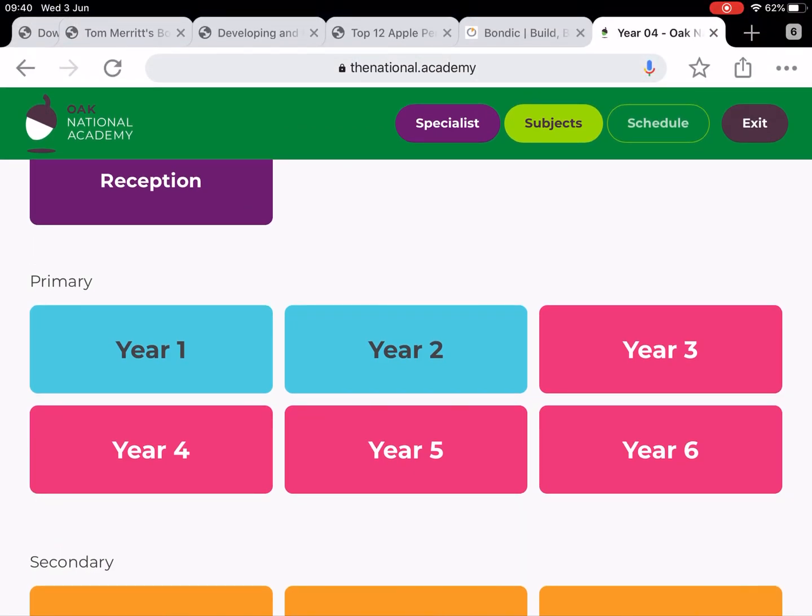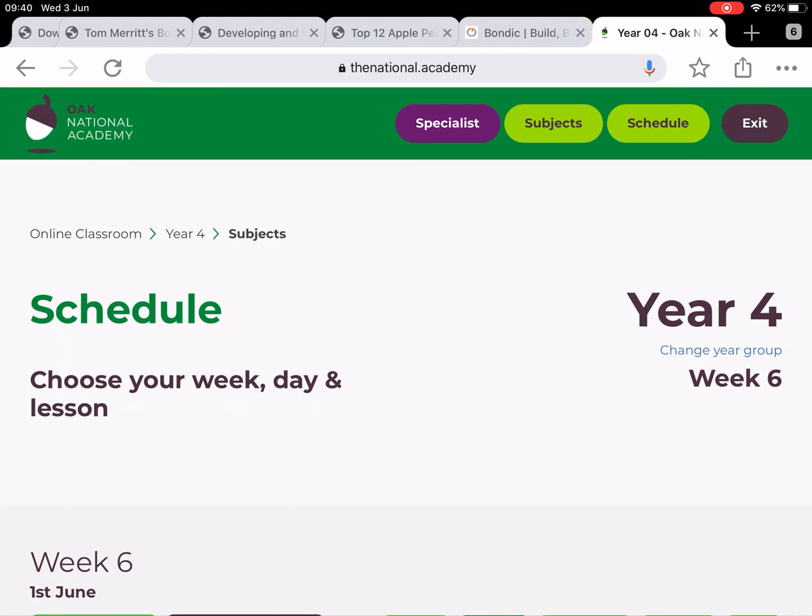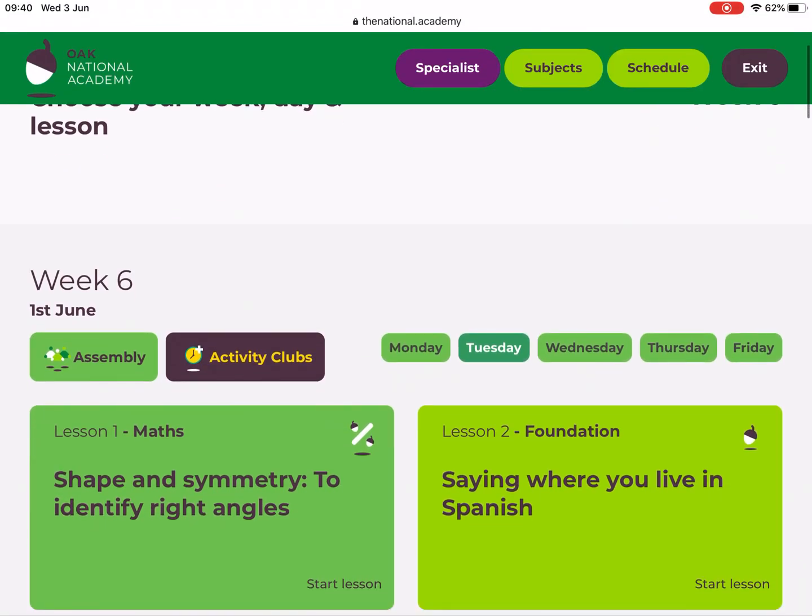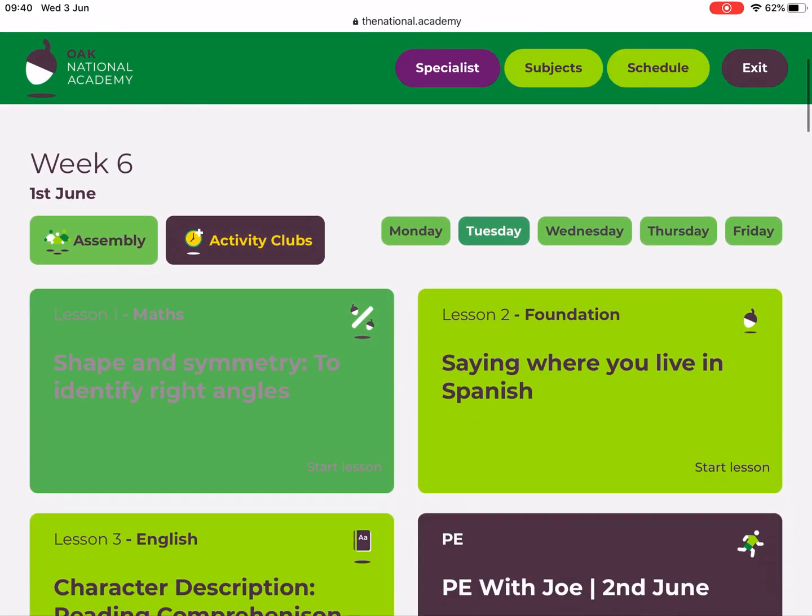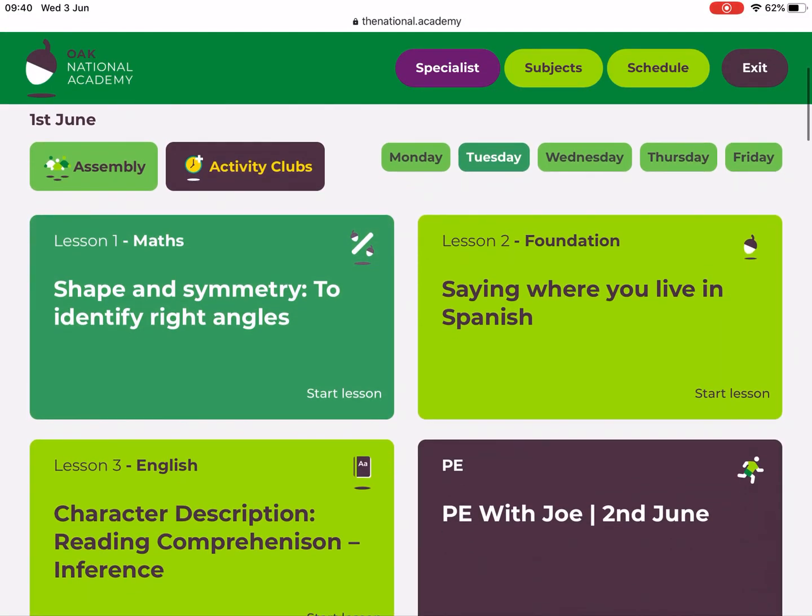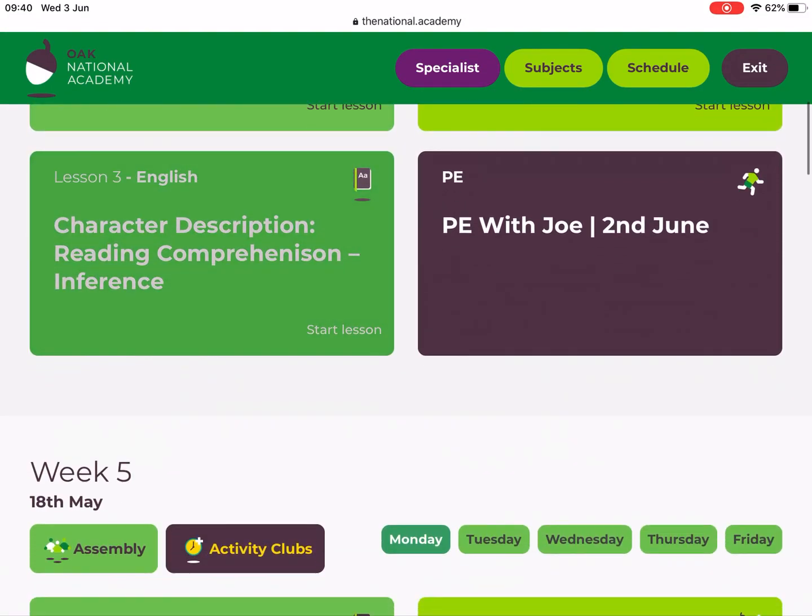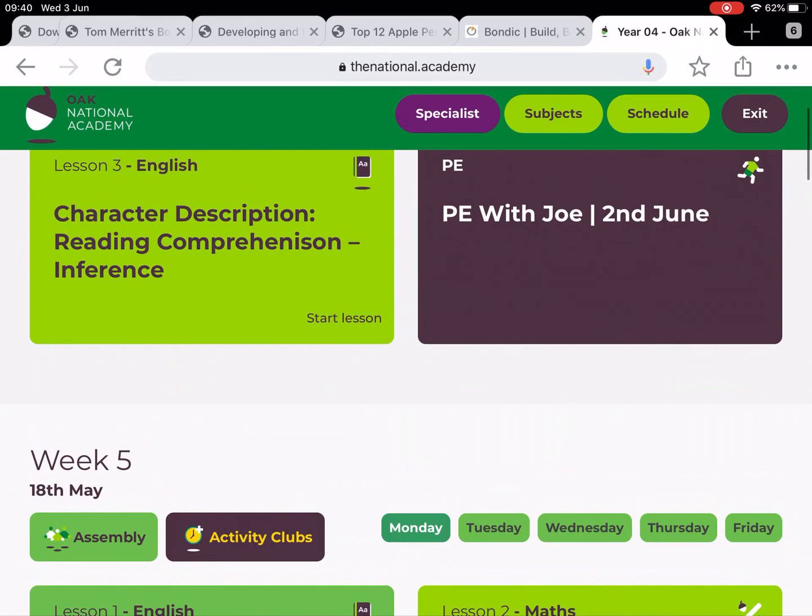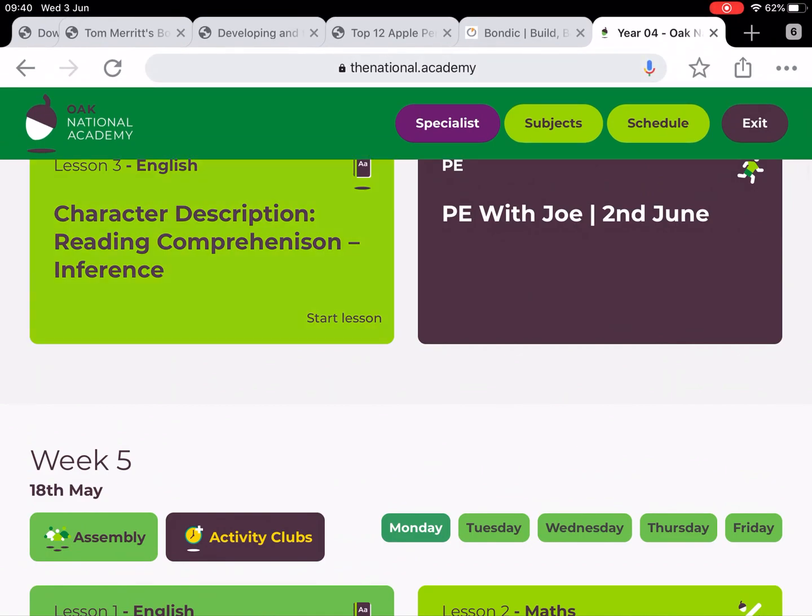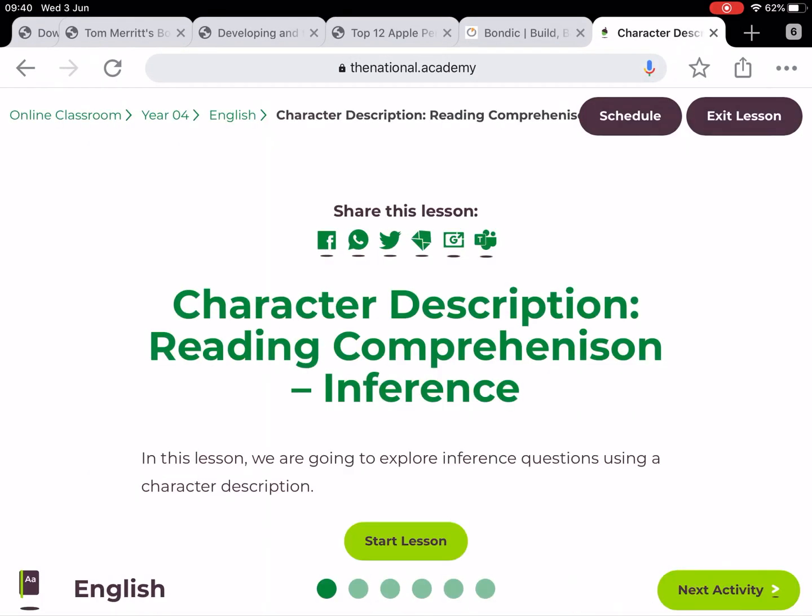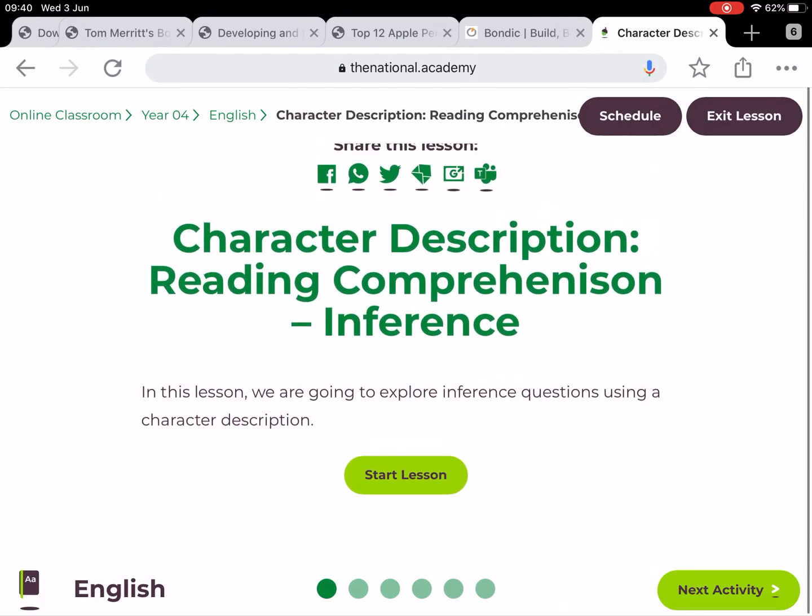Let's have a look at year four and let's look at this English one. Hopefully there's some slides in here.